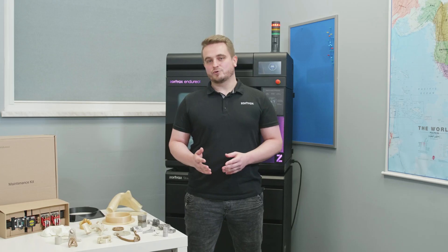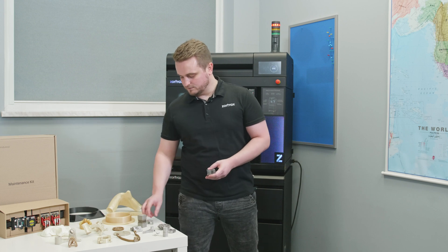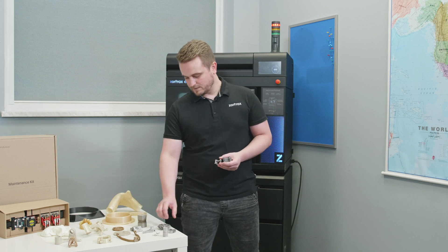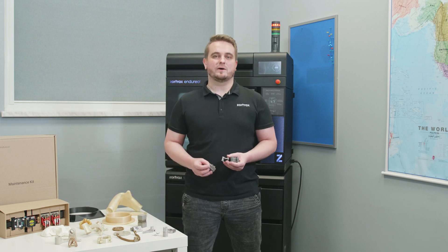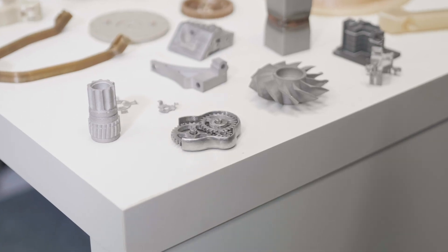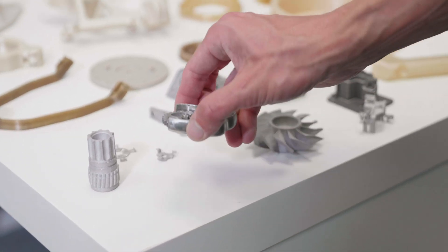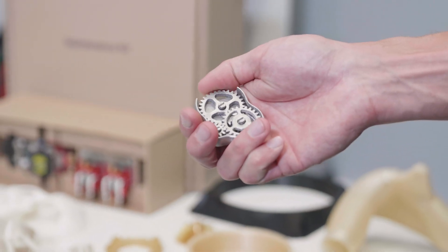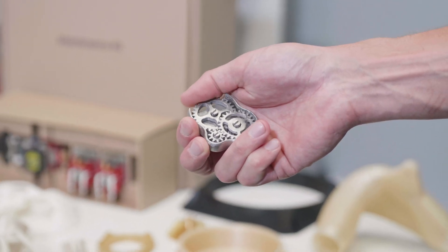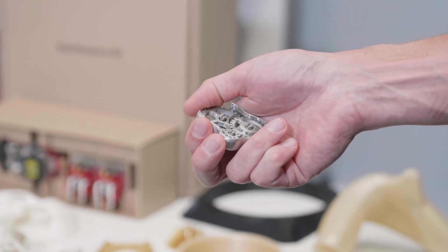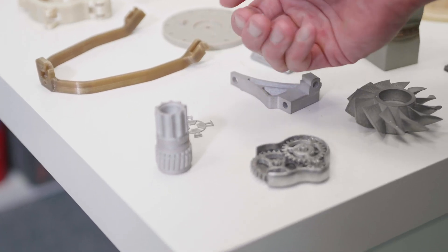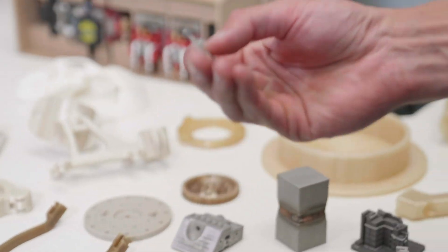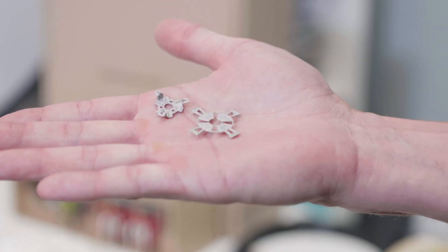BASF ULTRAFUSE 316L and 17-4PH. The filament contains about 80% of metal powder. During post-processing the metal powder is transformed into steel solid part which can be welded and processed just like a normal steel and it performs like it in terms of mechanical strength.